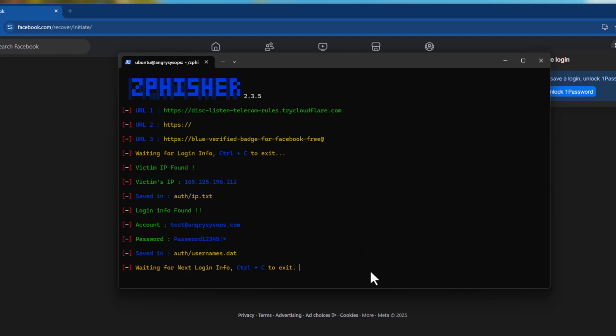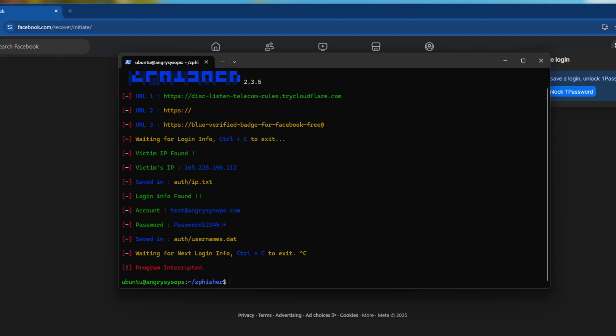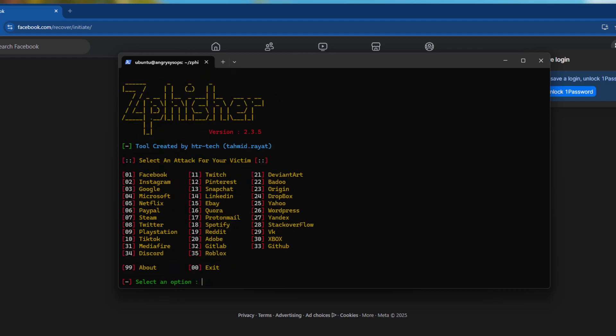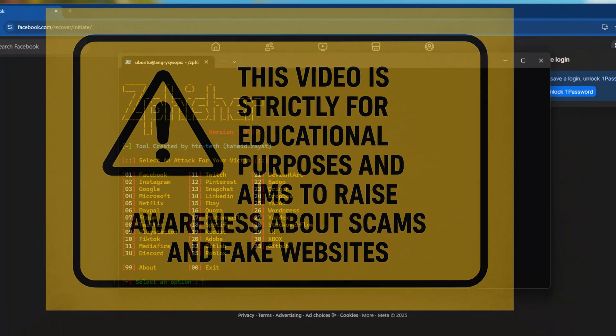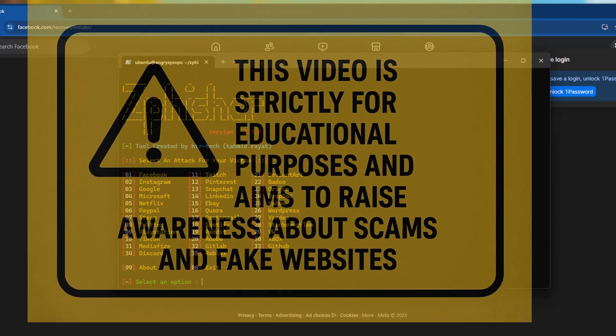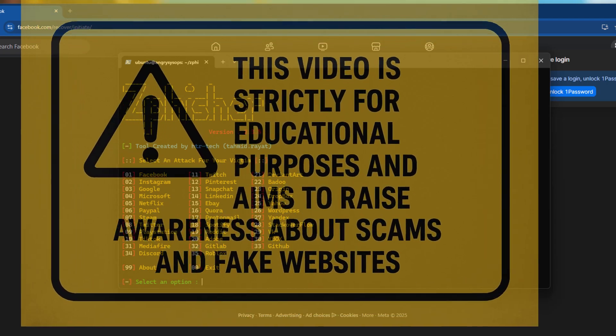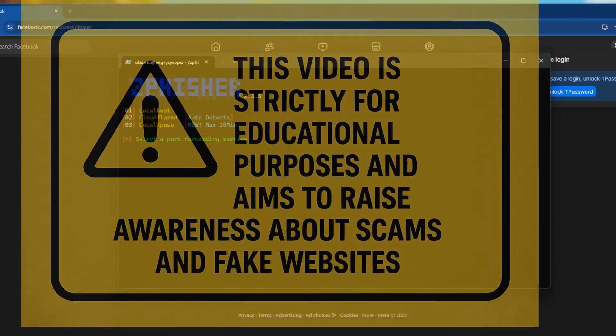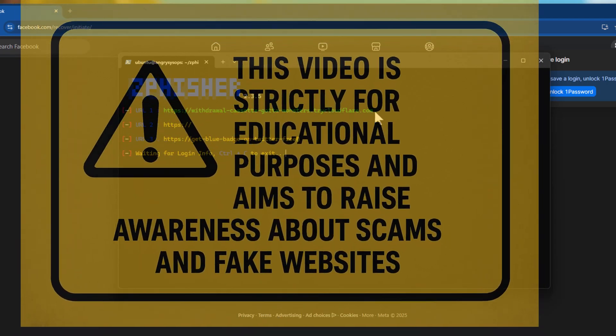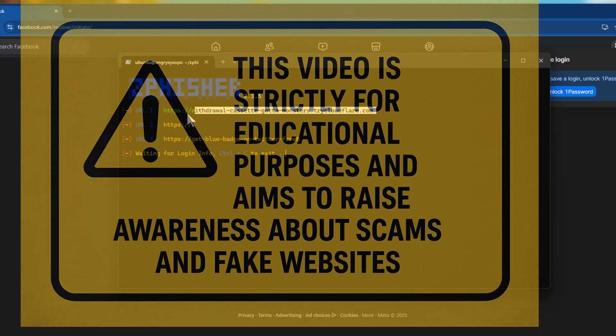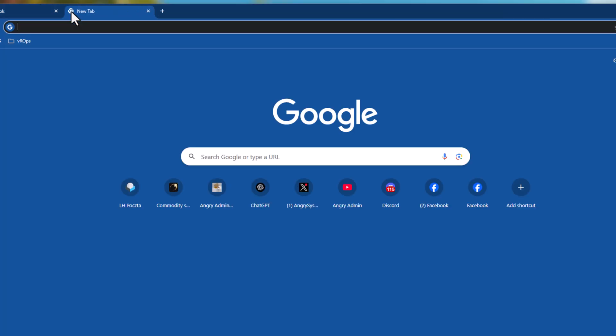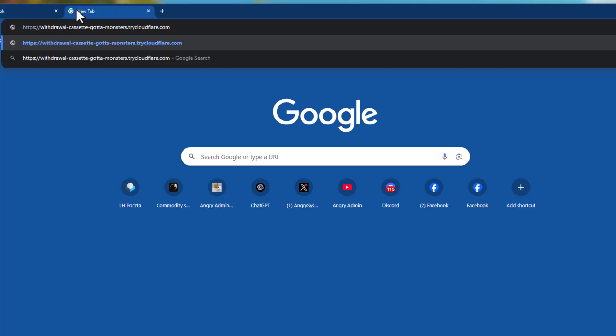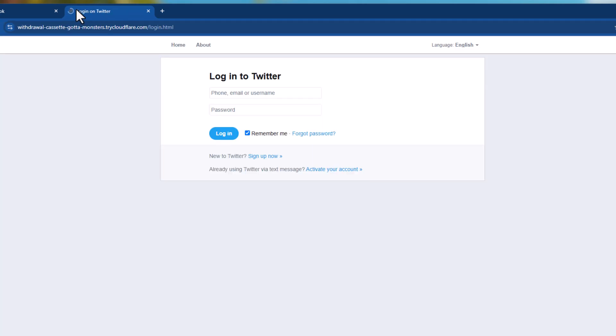Let's do another test. Let's see how Twitter looks like nowadays. Okay.